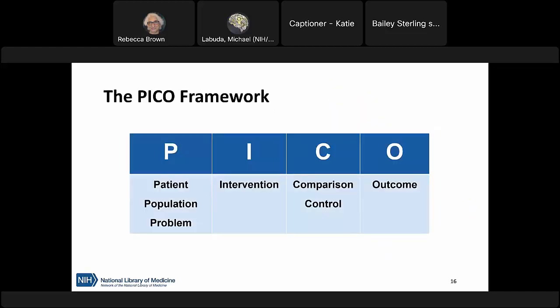You may or may not have heard of the PICO framework before. This is one of the most widely used frameworks in the health sciences to guide development of research questions. Using PICO is a way to translate a situation of interest into a formal research question and structure the development of your search queries.